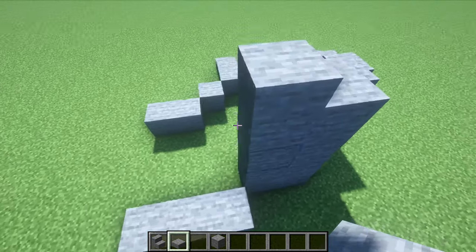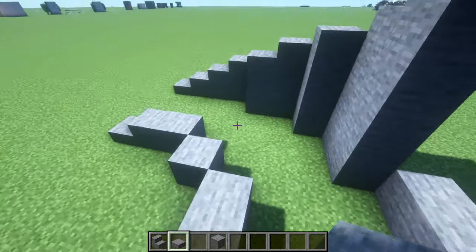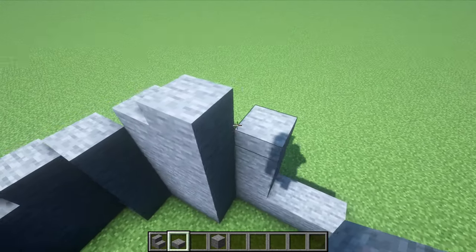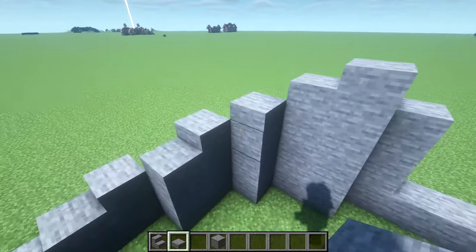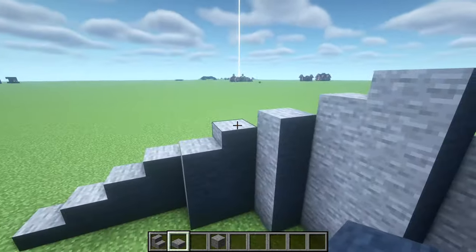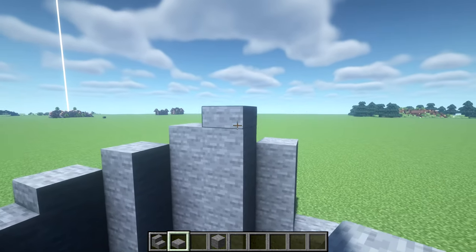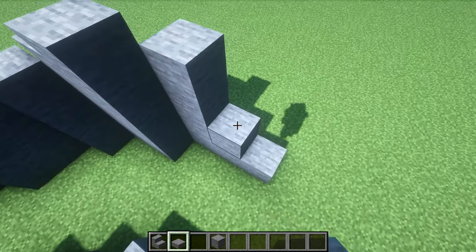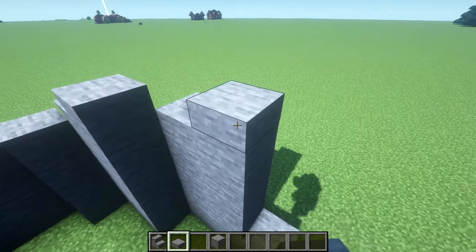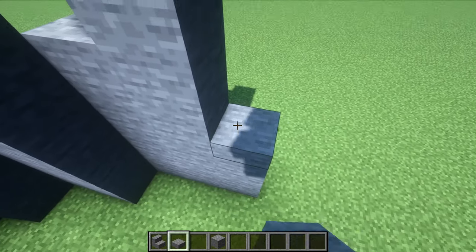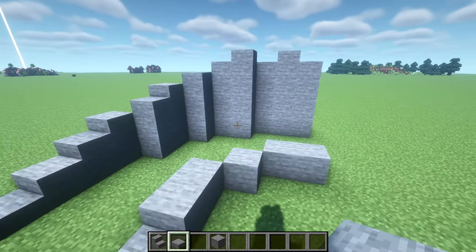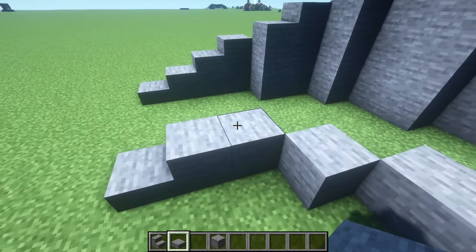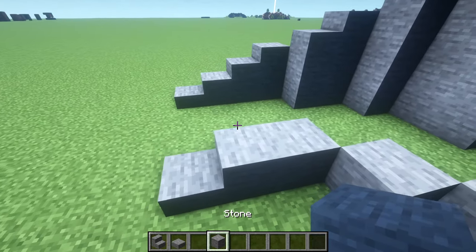We're going to raise it all the way up to this height, and then from here lower it back down. Then we just repeat this design across — and there we are, we've got a simple little pattern going on. Now this next section gets a bit different.